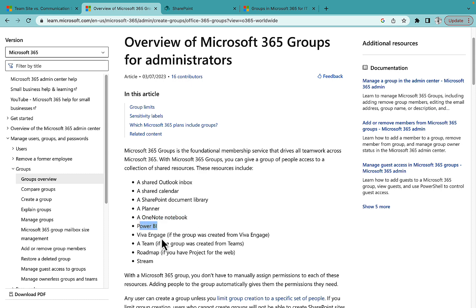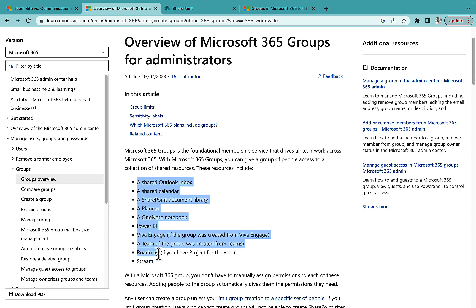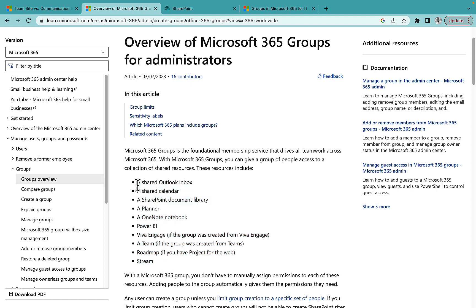Additional resources included in M365 Groups are: Planner, OneNote, Power BI, Viva Engage, a Team you can provision in Microsoft Teams, Roadmap, and Stream. All of these are part of your M365 Groups and will be created by default whenever you create an M365 Group.